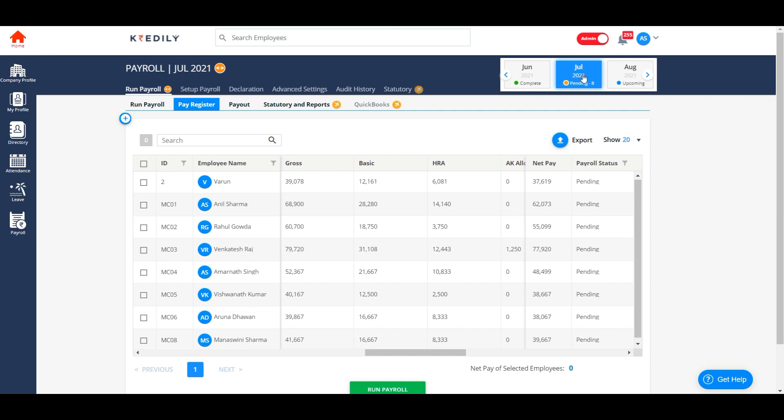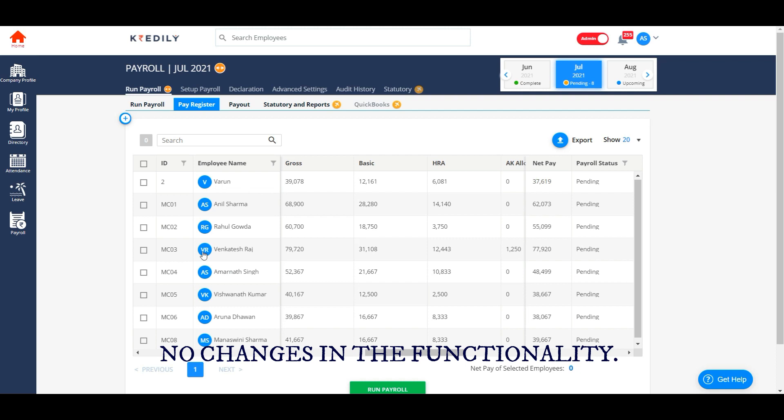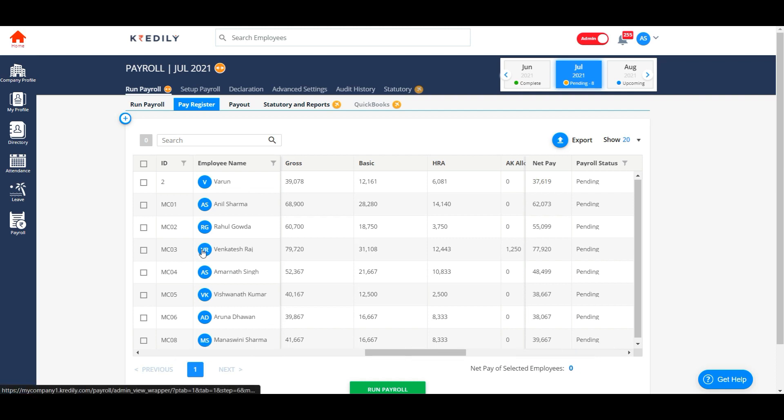We would want you to note that there are no changes in the functionality. Everything you were doing before is still the same but simplified, and the new feature batch processing gives you an option to process payroll for different employees at different intervals of time.